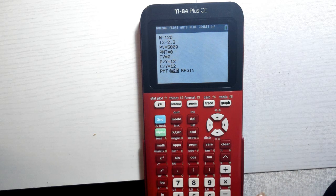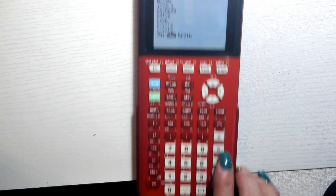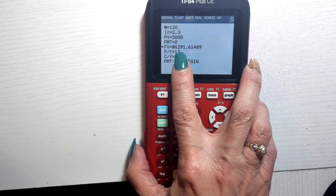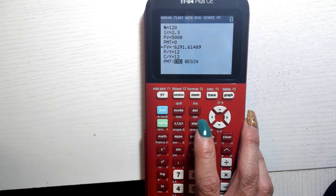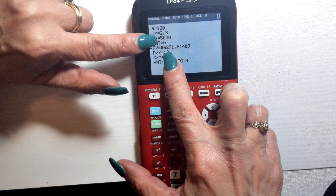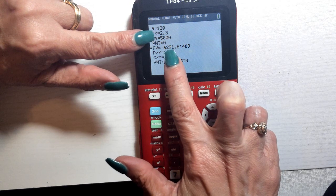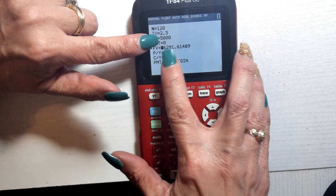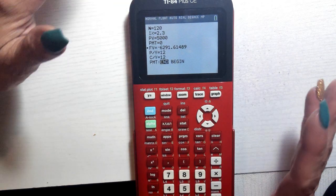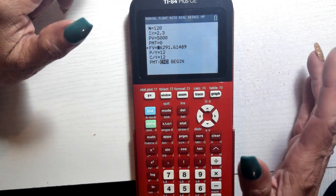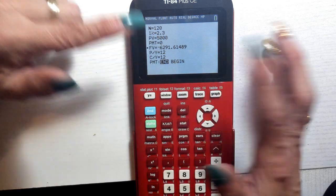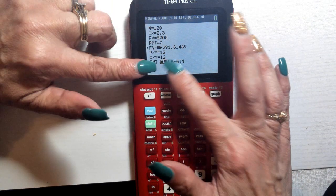Hit alpha (the green button) and then solve at the bottom. It tells you you'll have $6,291 after 120 payments. Remember with financial math: one value must be positive and one negative. When you put money in it's positive; when you take it out it's negative — or vice versa. If you get an error, one must be positive and one negative. We typically put the payment at the end.